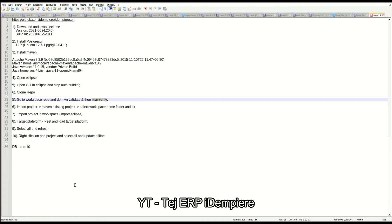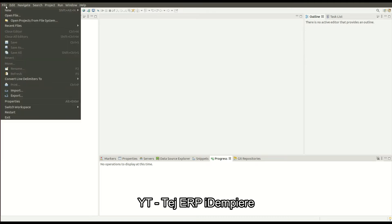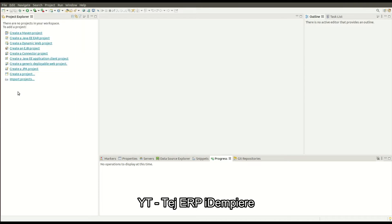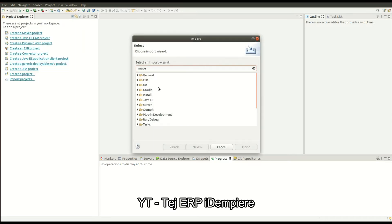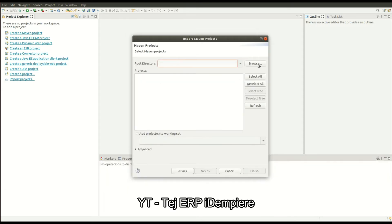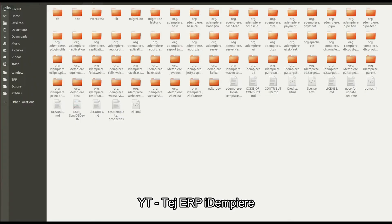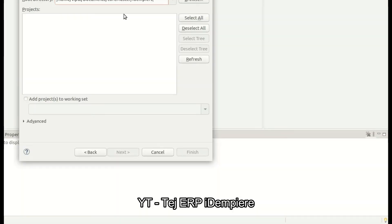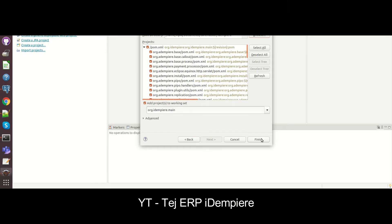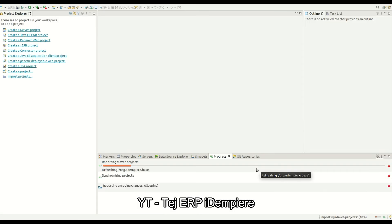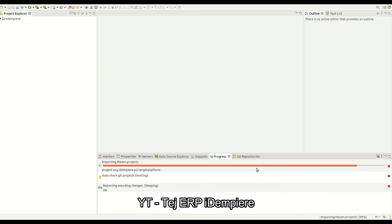The next step is to import the project — Maven existing project. Let's import Maven existing project. Go to File > Import > Maven existing project. Here we need to select the repository directory, and then click finish. It's importing all the plugins into Eclipse.